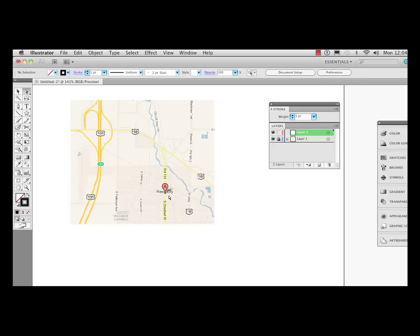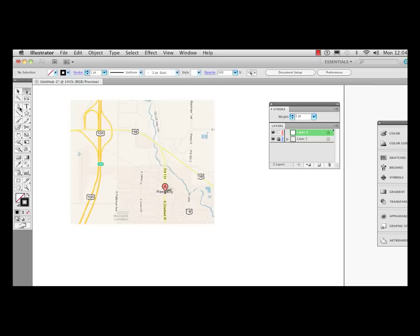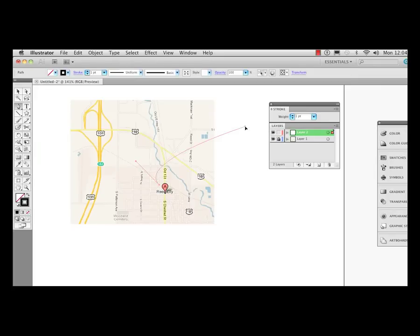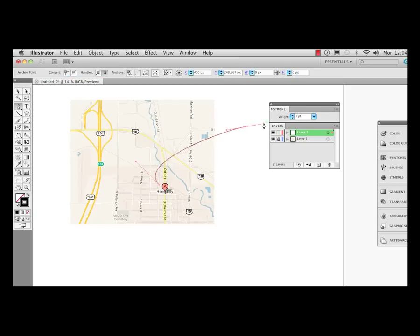Here I have a map that I just took a screenshot of, my hometown in Michigan, and I want to point an arrow at this. I'm going to get my pen tool and I'm just going to point right here where I want the tip of the arrow to be. I'll draw out a little path here and that looks pretty good.